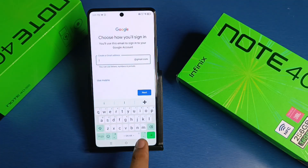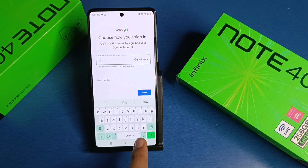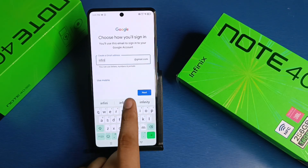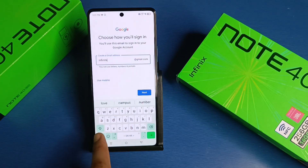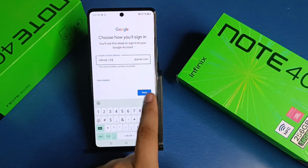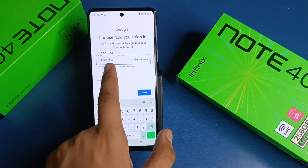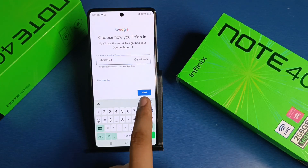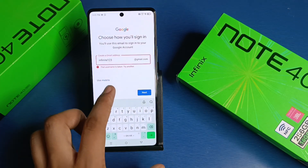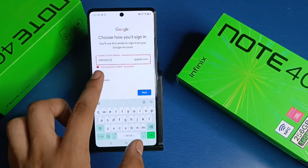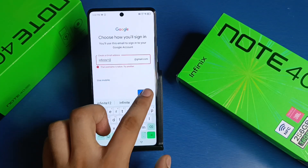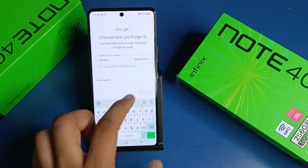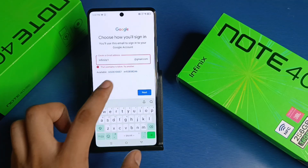Then you have to create a new Gmail ID here. Make sure to remove any spaces and don't write it in capital letters, then press next. If the username is already taken, you will need to try a different one.